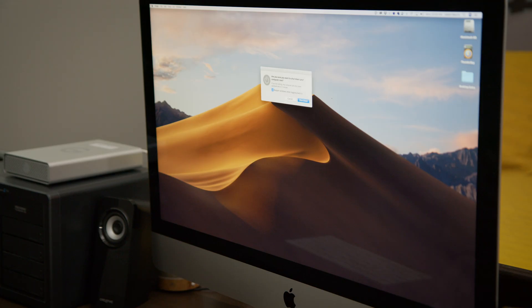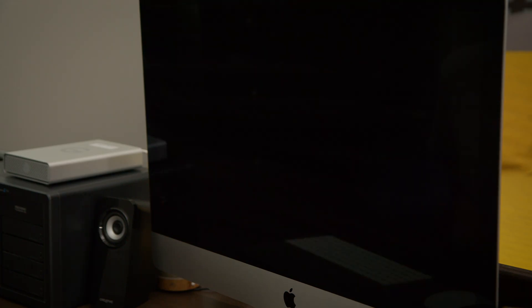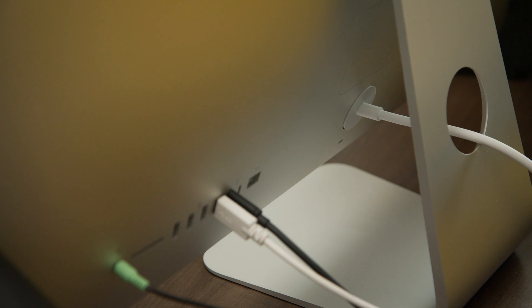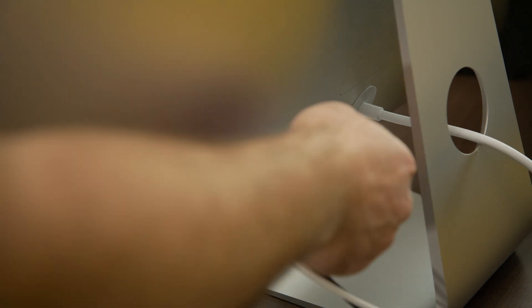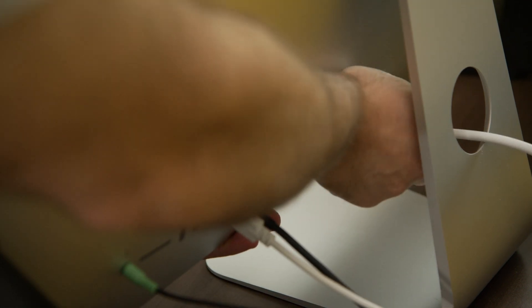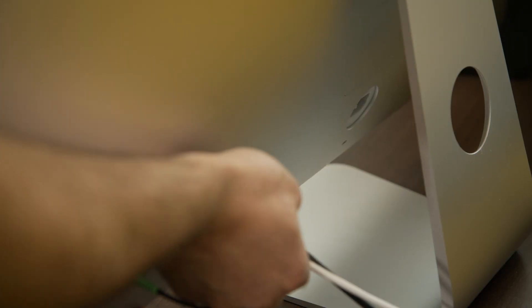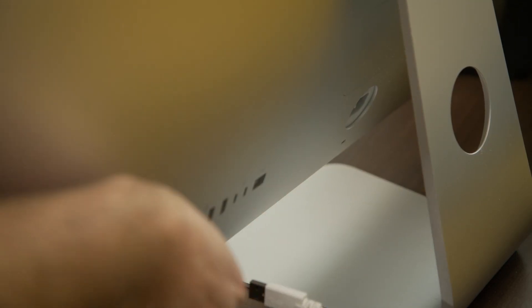First, shut down your Mac and give it time to cool. Next, disconnect the power cord and all other cables from your computer.